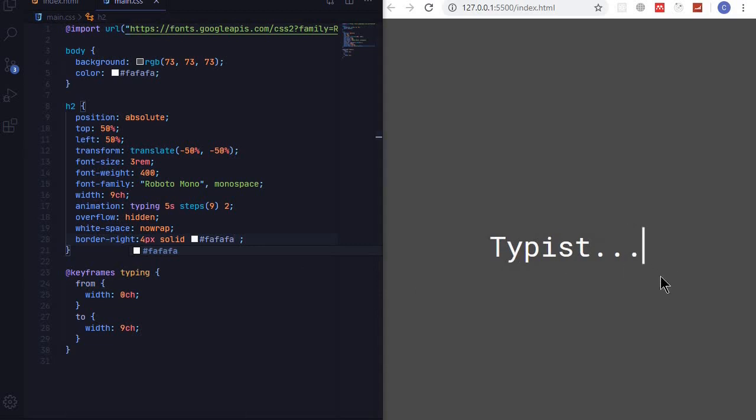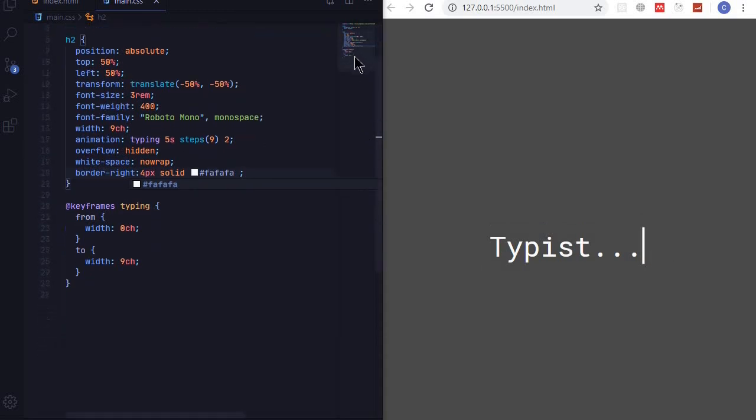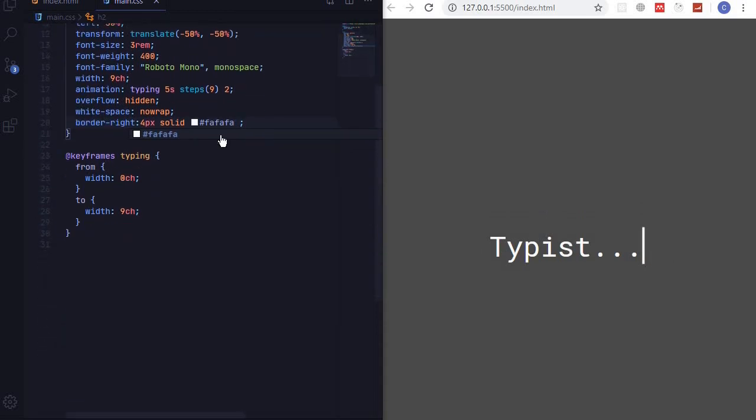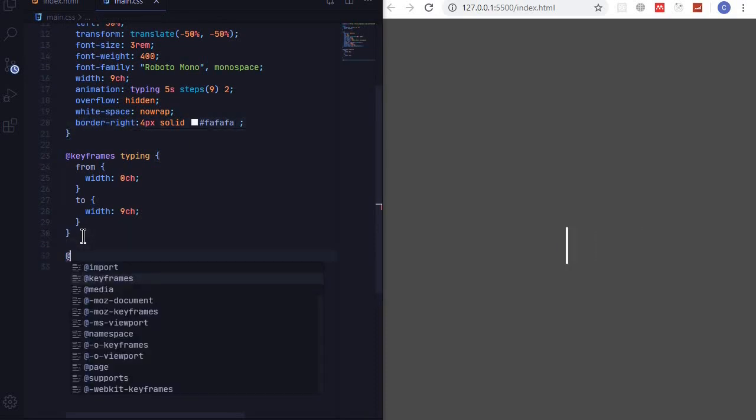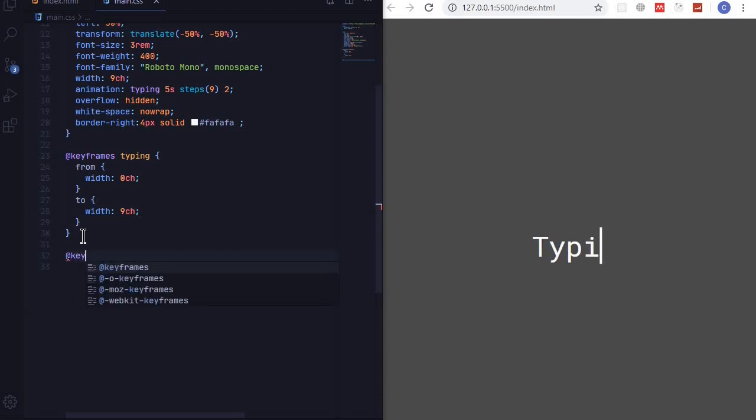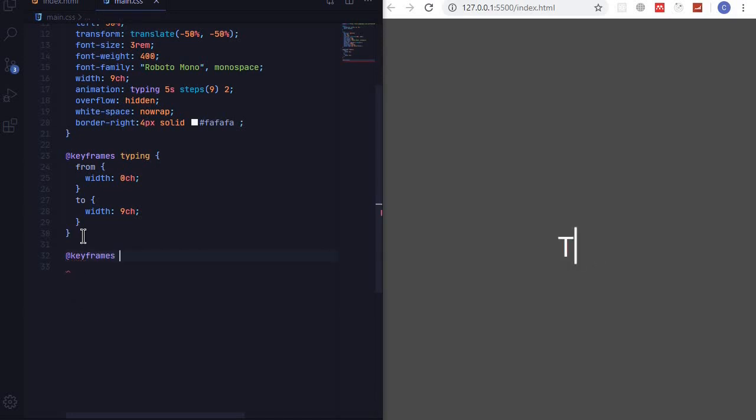So now let's make this cursor to blink after it have stopped typing. So what we can do is to add another @keyframes. @keyframes and we'll call this one blink.